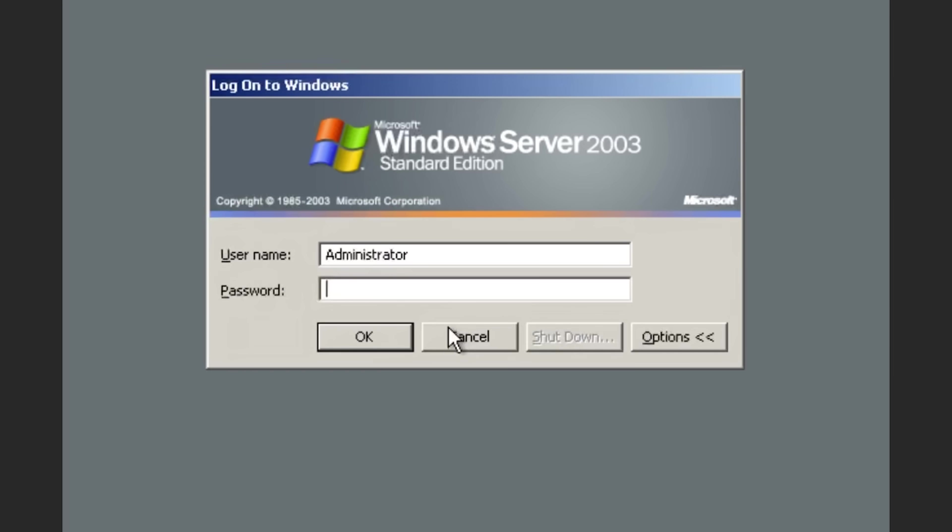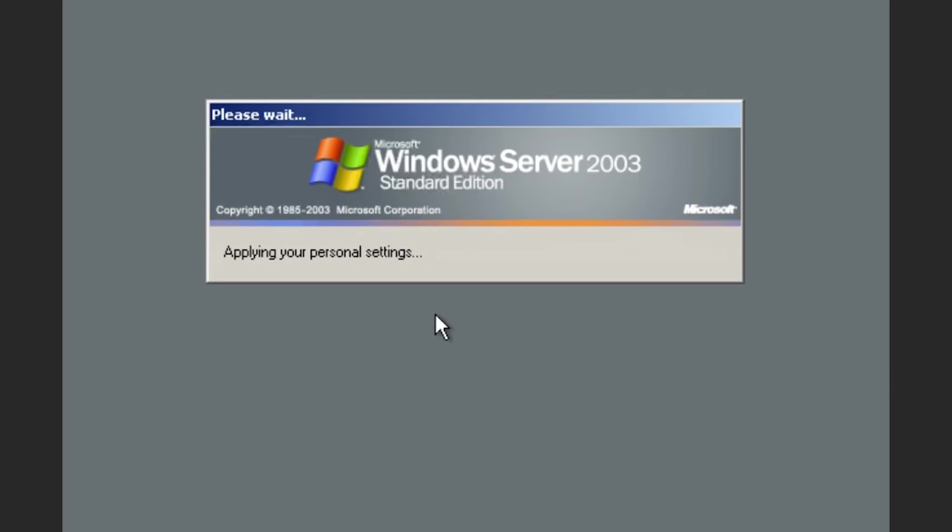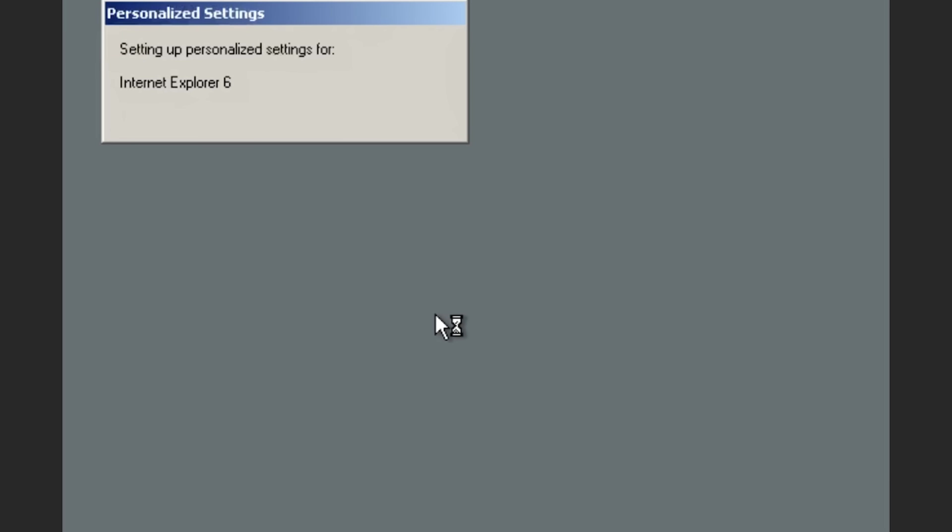Yes, I got to actually put in the password I chose. And now we're into Windows Server.